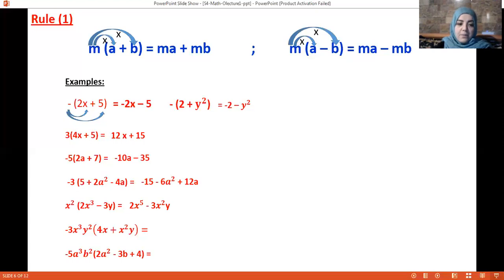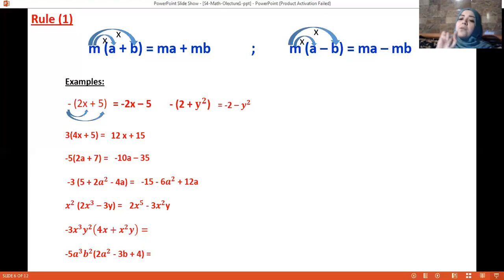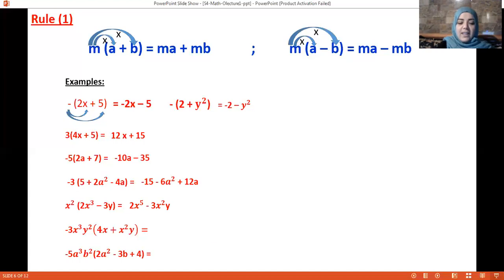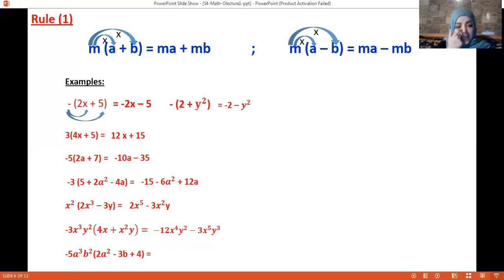Look at this example: we have x in the first term, so I add the exponent of x and leave y as it is. When multiplying with the second term, I add the exponents of x and also add the exponents of y. So we get minus 12x⁴y² minus 3x⁵y³.